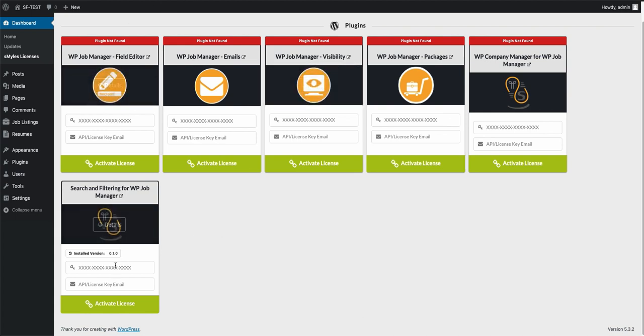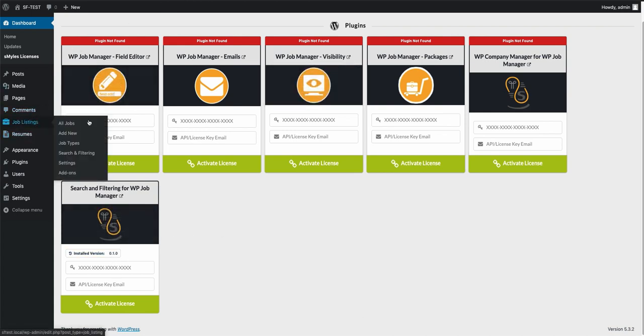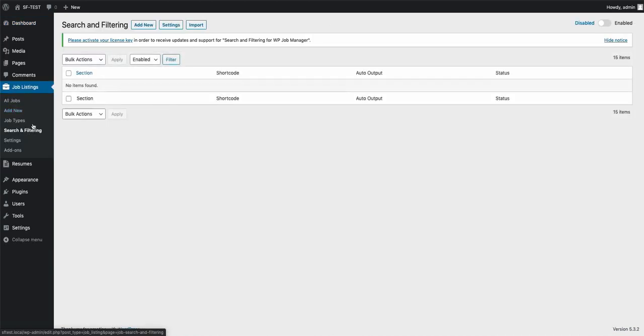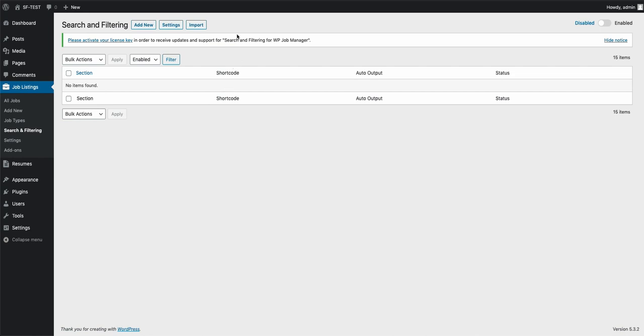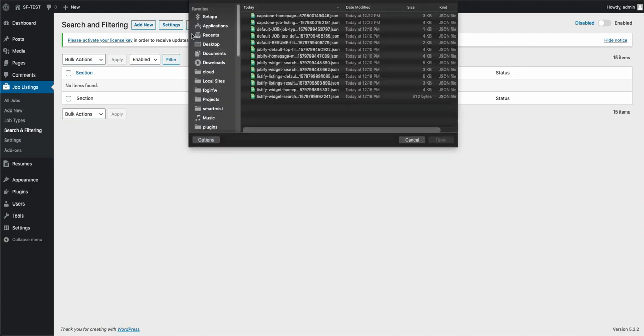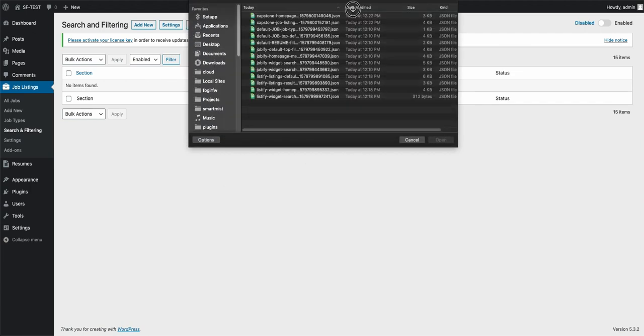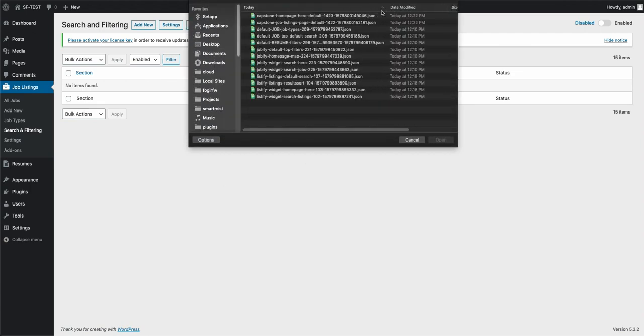Once you get that activated, then you're going to want to go over to the job listings. You'll notice up here in the top, you'll notice how it has this import button right here. So you should have downloaded the zip file that has all the JSON files in it. All you're going to need to do is just click that import button. And then as you can see here, there's a bunch of different files that were in that JSON file.